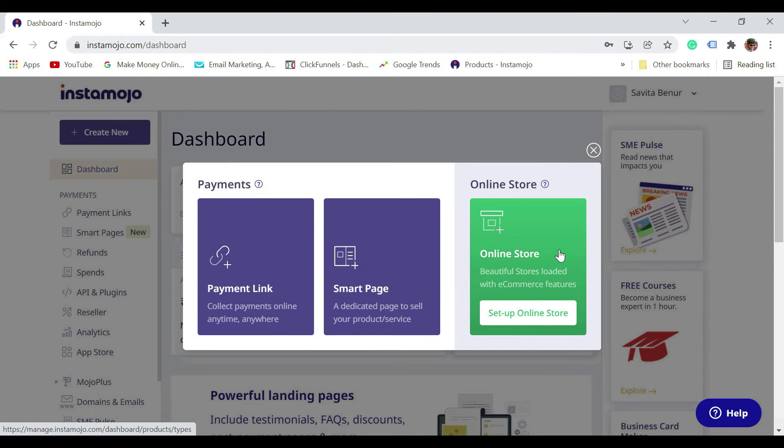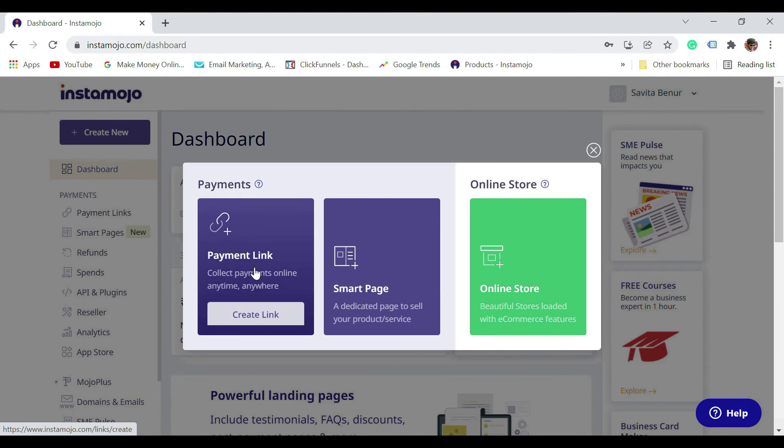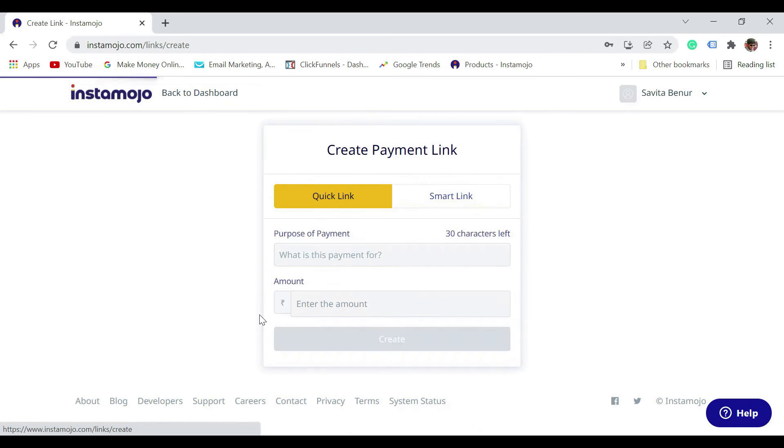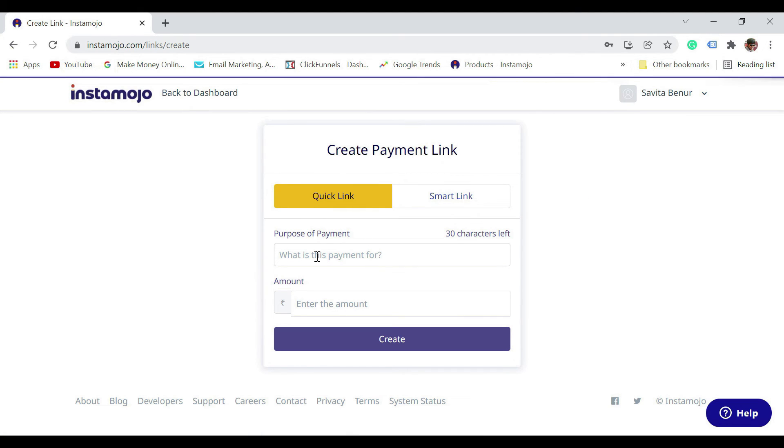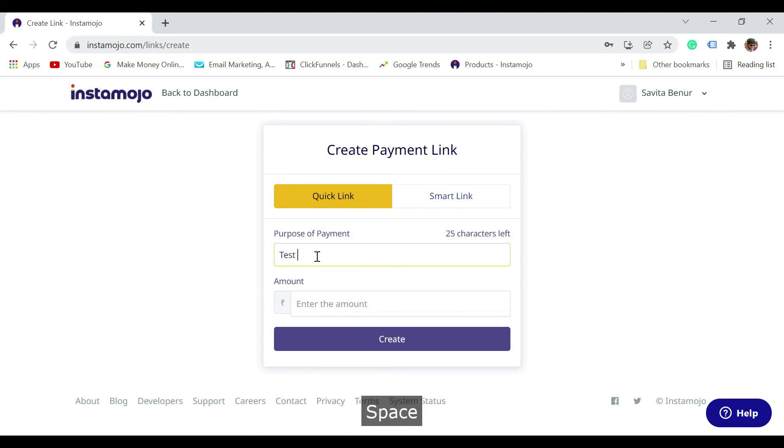Say for example, I'm just going to create a payment link. Let me say test payment, and say for example I'm going to set the price as four nine nine nine. Just click on create.